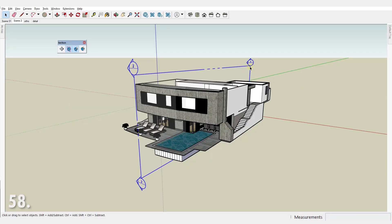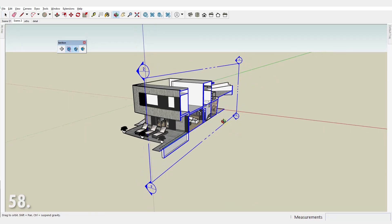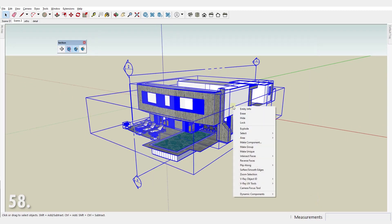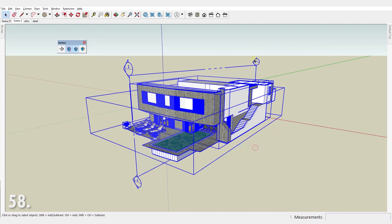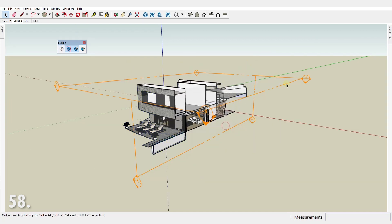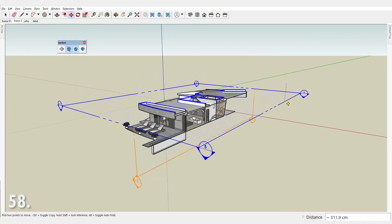Number 58. You can have multiple active sections. The trick is to have one inside a group or a component.